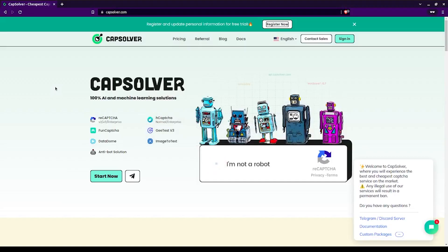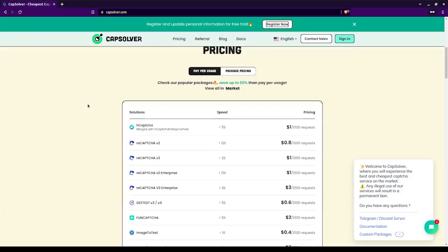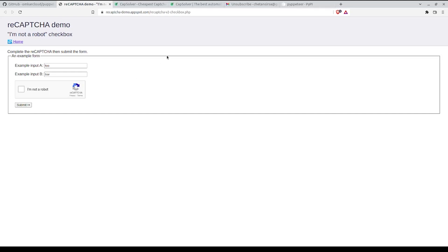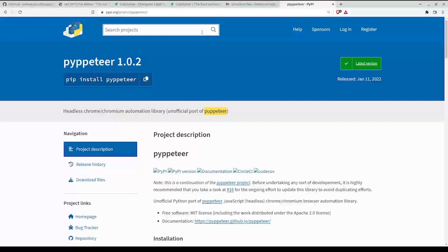CapSolver is an AI-powered CAPTCHA solving tool that solves the CAPTCHA quite fast and is also very affordable. In this tutorial we'll be using the Python version of Puppeteer which is Pippeter, but if you're using the Node.js version, the concept will be the same.